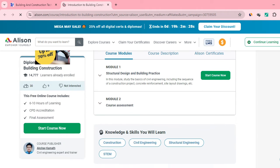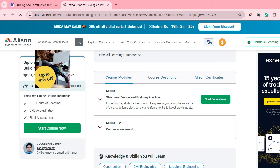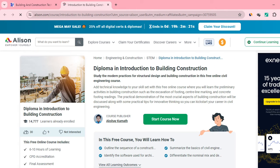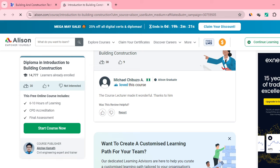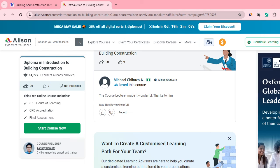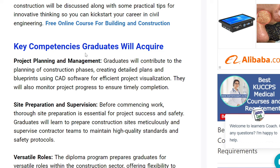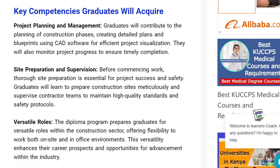The course has two modules and is very comprehensive. You can also get additional courses to pursue there. Going back to the building and construction topic — let's look at the key competencies you'll acquire as a graduate. One competency is project planning and management: graduates will contribute to the planning of the construction phases and monitor project progress to ensure timely completion.